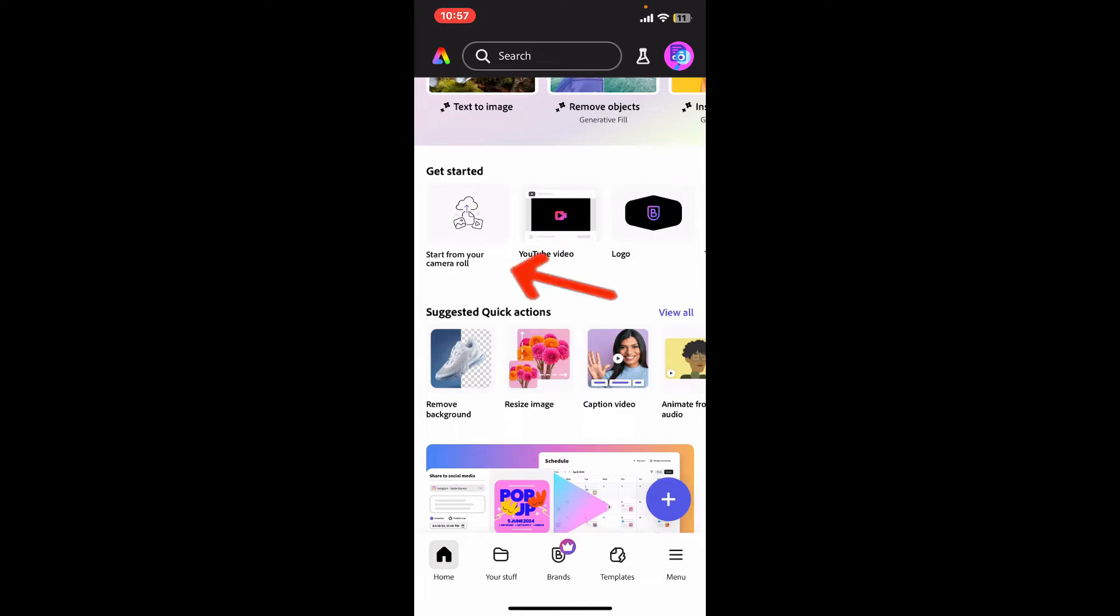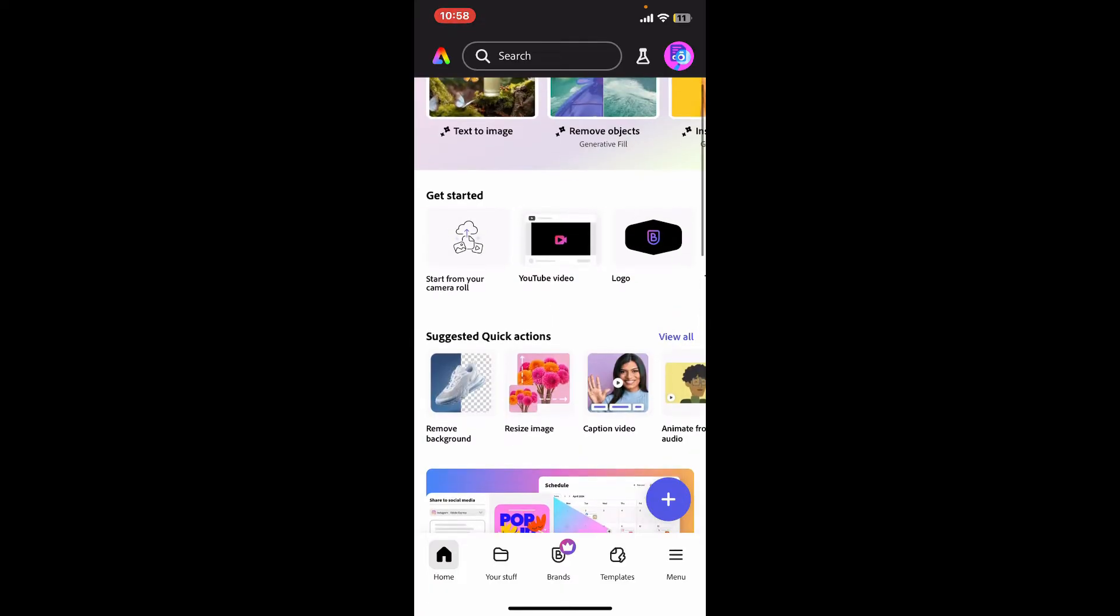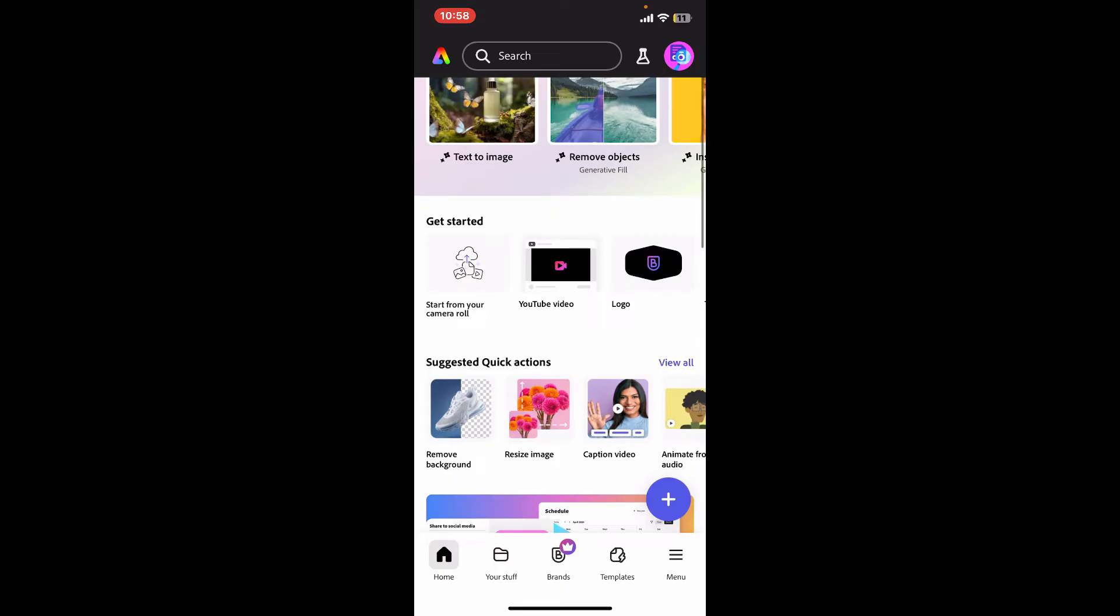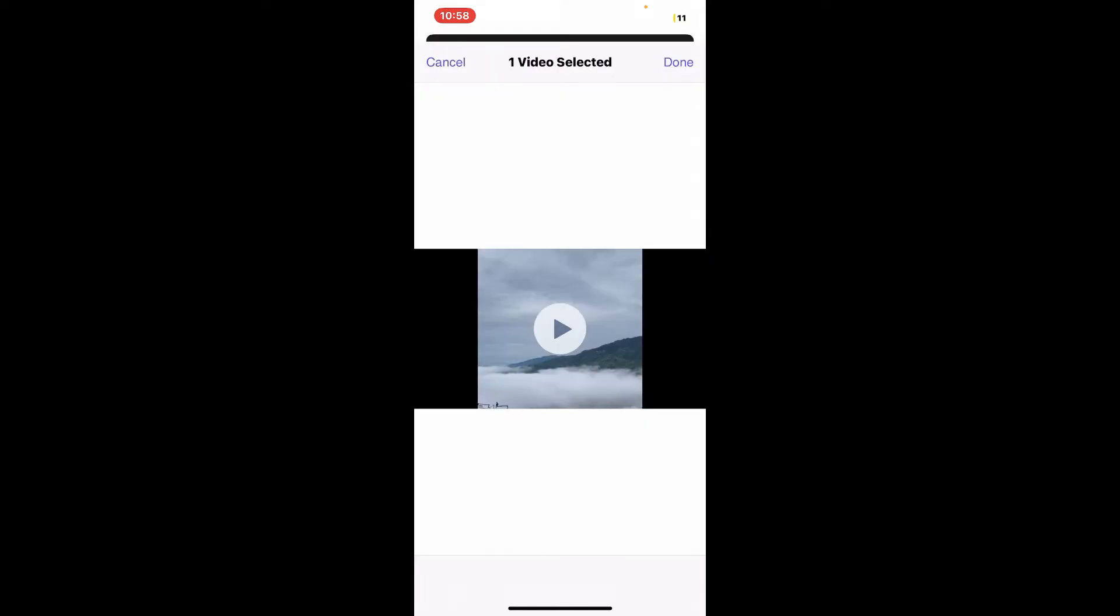Click on Start from your camera roll. You can go ahead and select a video from your device's camera roll, or you can also select one of the video templates from Adobe Express. I'm just gonna choose a video from my device's camera roll.